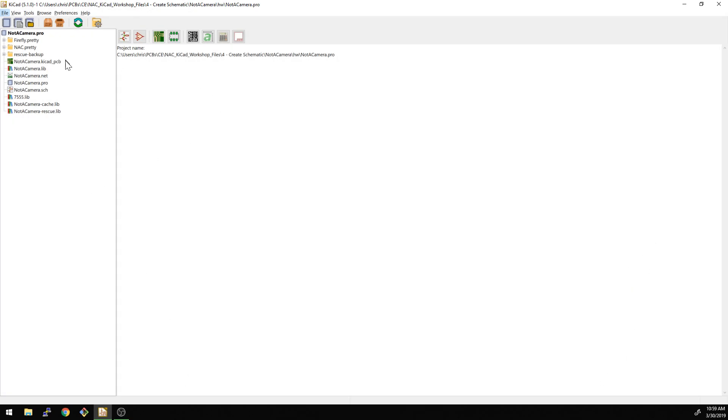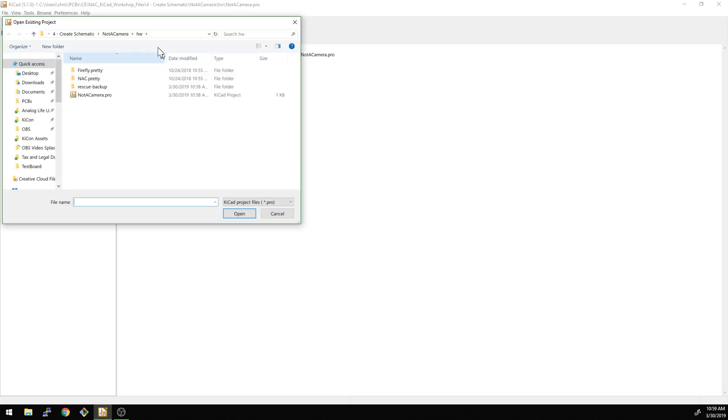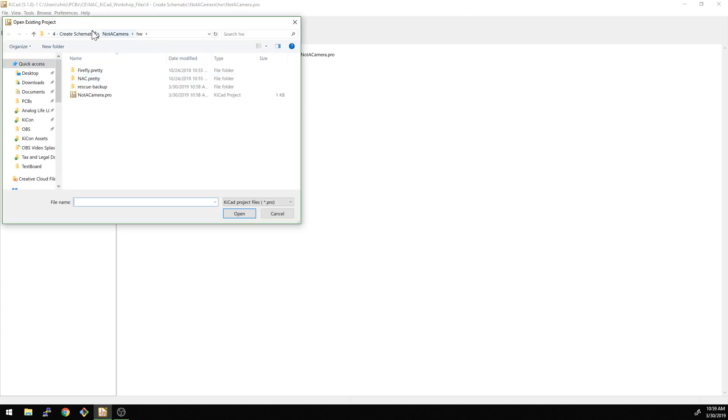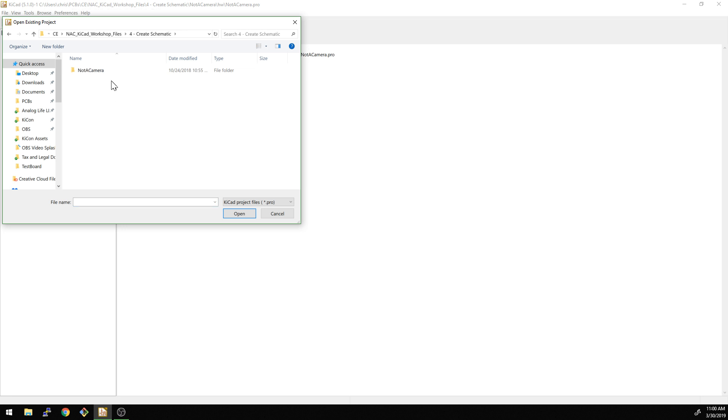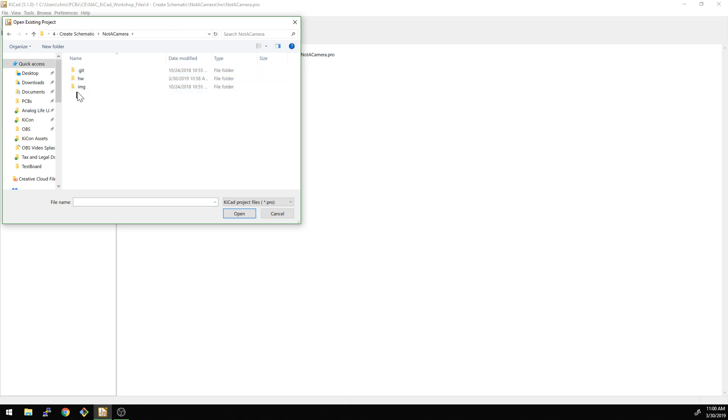So we have our project. I've already opened this one, but if you don't remember, it's an open project. I'm in this higher level. This is the set of directories that you downloaded already. And so you see we're going to be in directory four here, creating the schematic. This is just a project we have here, hardware. And then you open up this one here. And I already have it open.